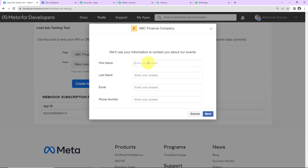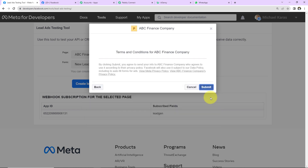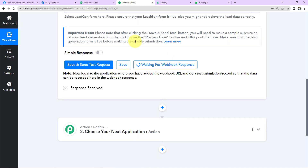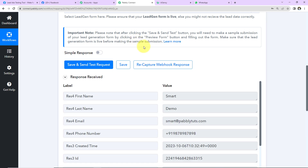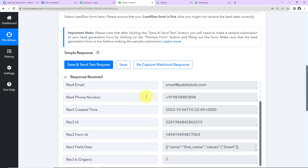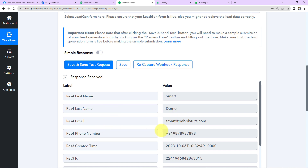Now let's fill out the form. First name: 'Smart', last name: 'Demo', email: 'smart@pablydudes.com', and then the phone number. Click 'Next' and 'Submit'. Now let's go back to Pabbly Connect to see if the webhook response has been captured.